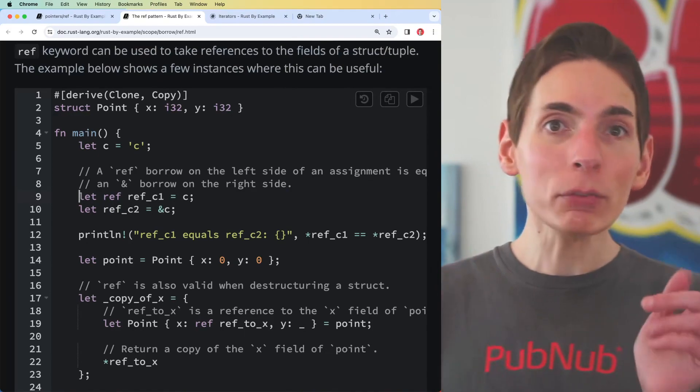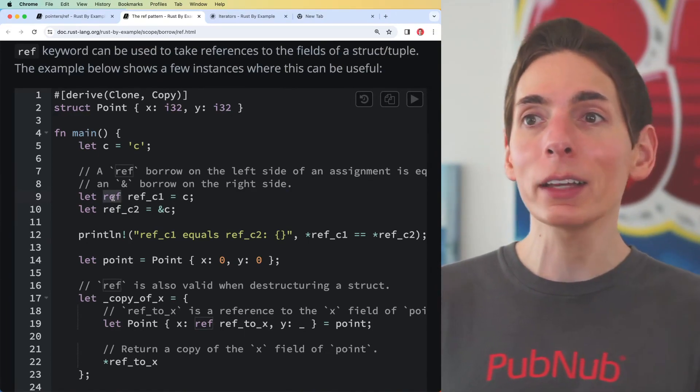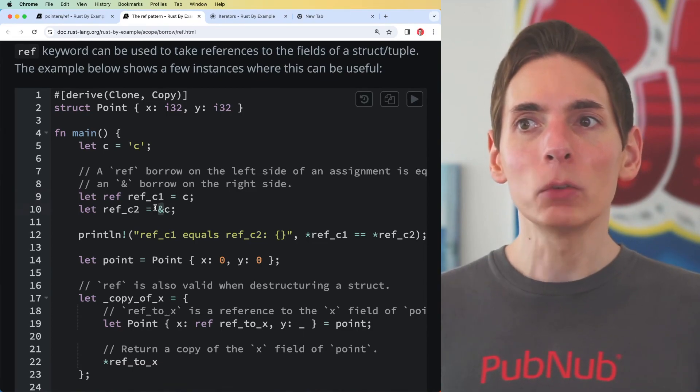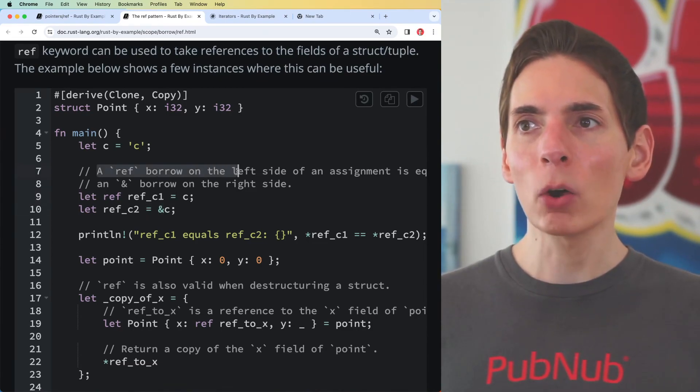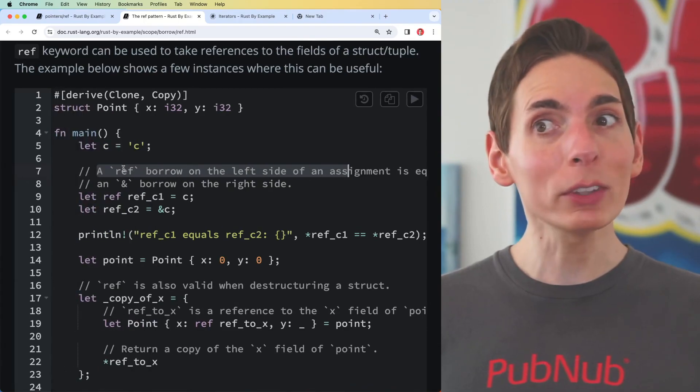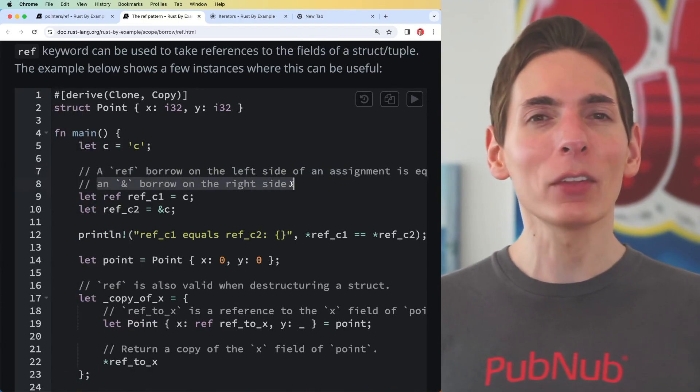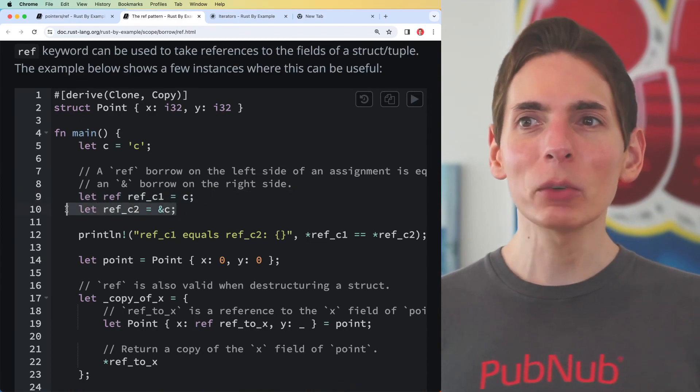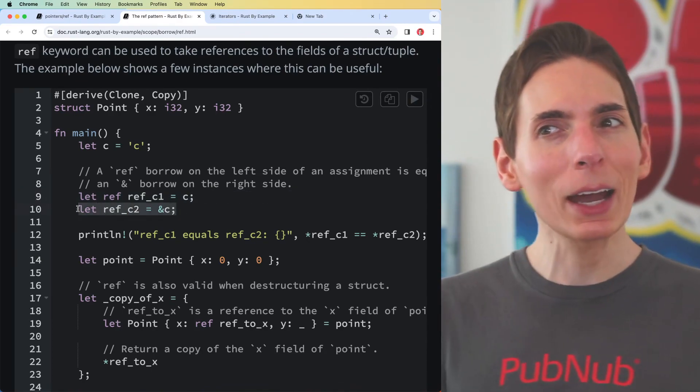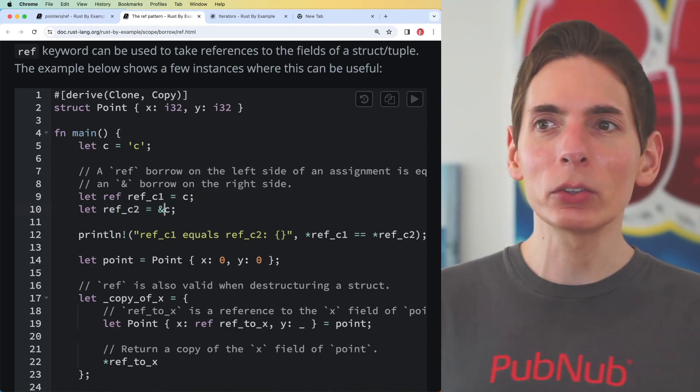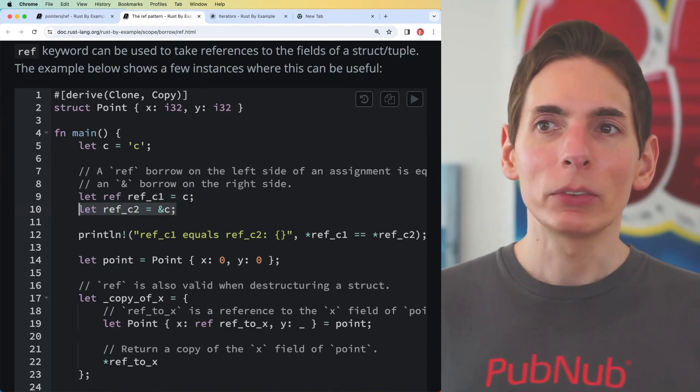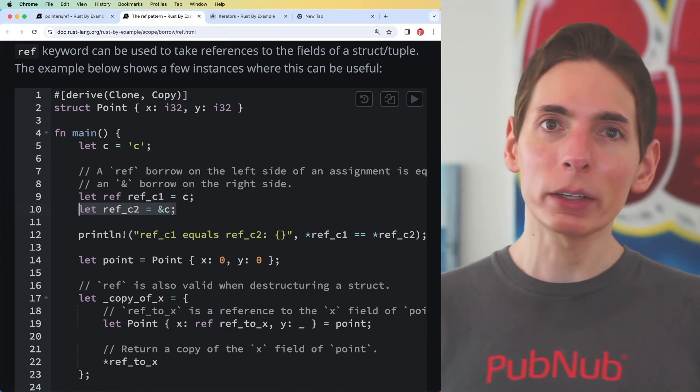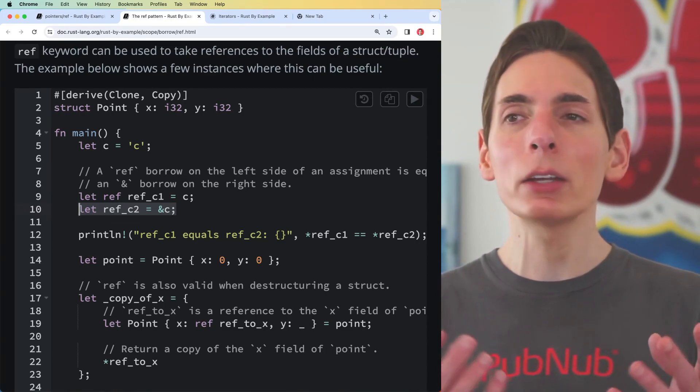The only difference is that ref is supposed to be on the left side of the equal sign and ampersand will be on the right side. A ref borrow on the left side of assignment is equivalent to an ampersand borrow on the right side. These two are identical. The second one has fewer keystrokes, I kind of like that. It's clear that you're borrowing a reference with an ampersand, and you'll see ampersand around here and there quite often in Rust.